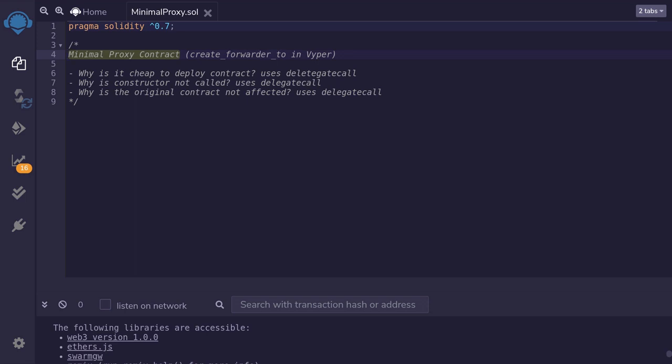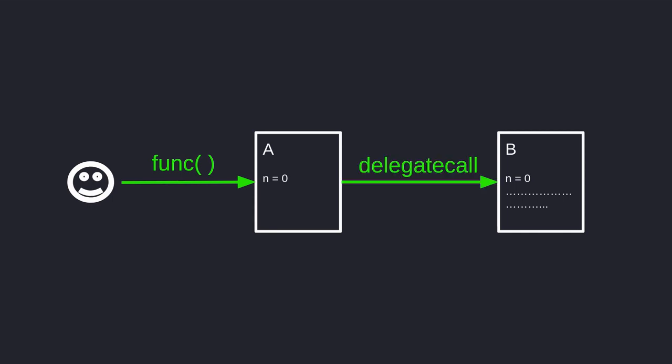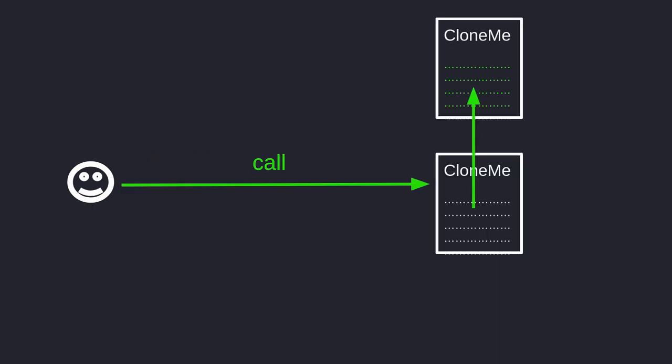First of all, what is delegate call? Here, contract A will delegate call to contract B. When Alice calls a function inside contract A, contract A will delegate call to contract B, execute the code inside contract B, and instead of updating state inside contract B, it updates the state inside contract A. For example, it might update a state variable inside contract A even though the code that was executed lives inside contract B.